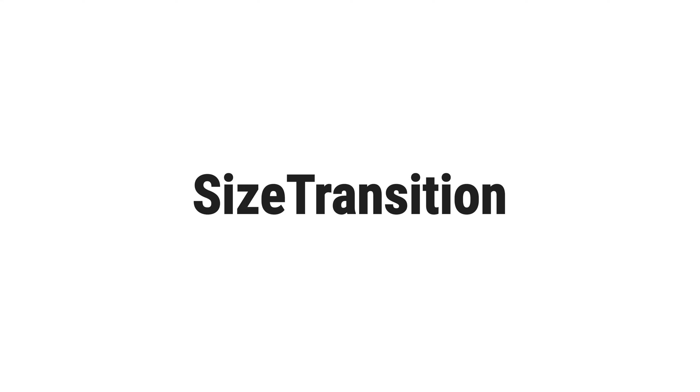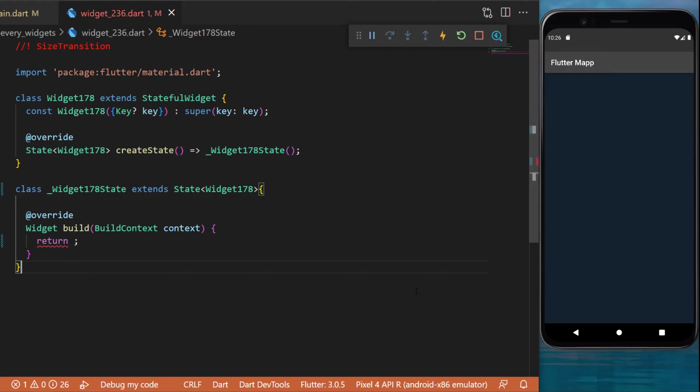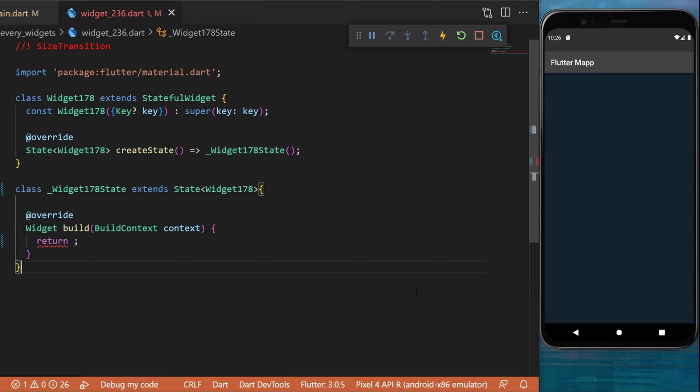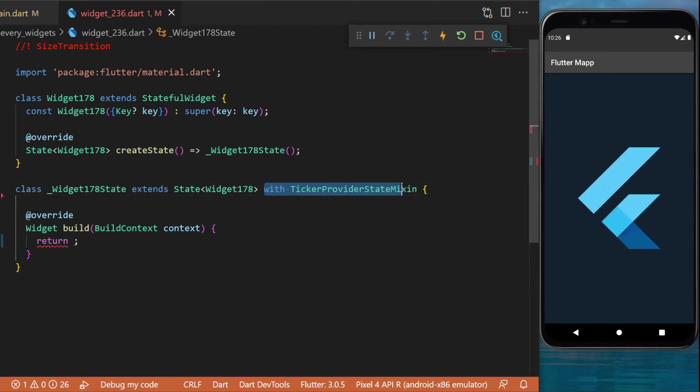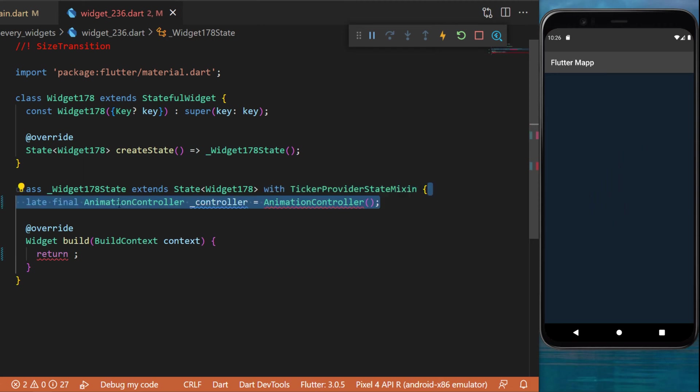The SizeTransition widget: on the screen we have a Flutter logo whose size is animated. I will show you how to create something just like this. First, we start by creating the WidgetTickerProviderStateMixin.